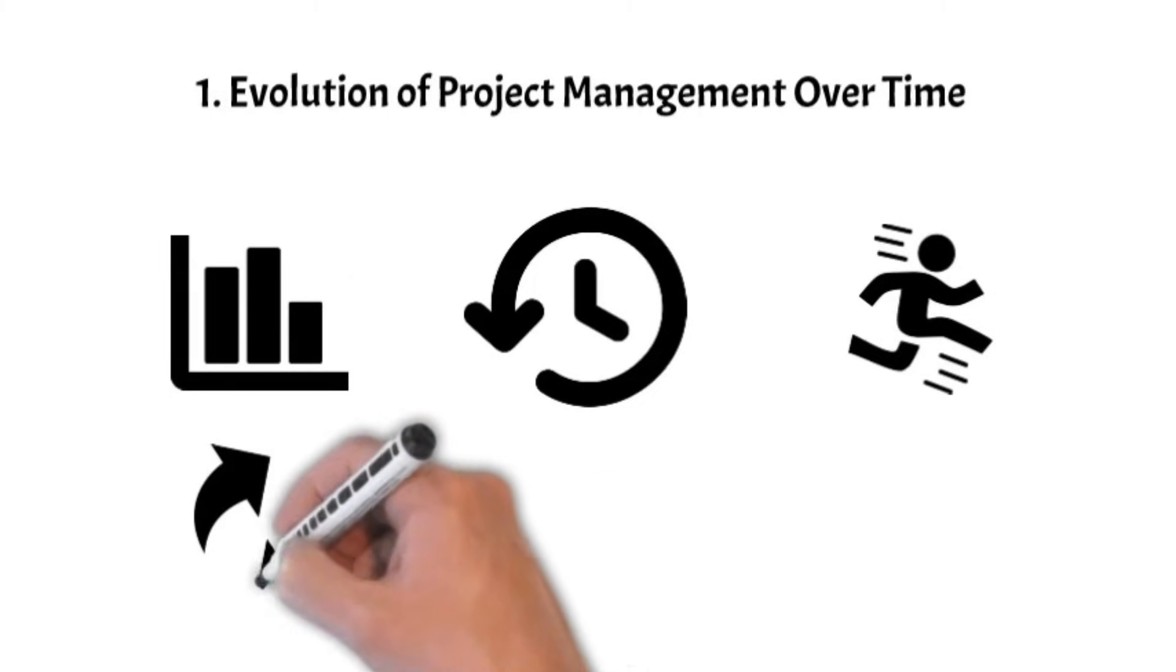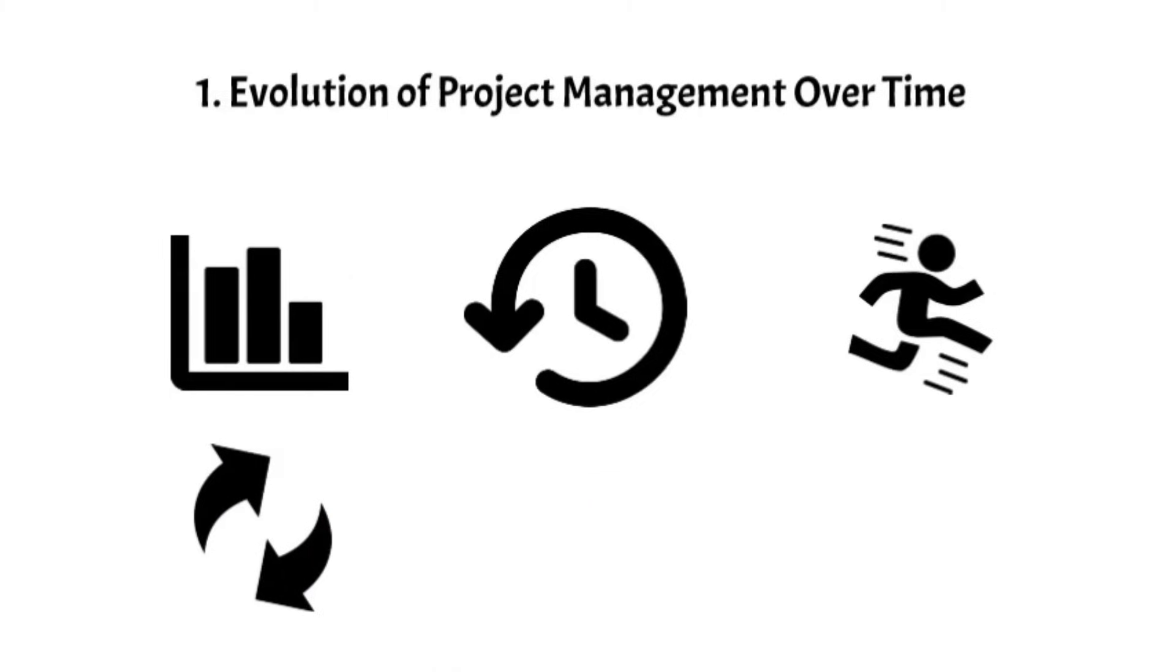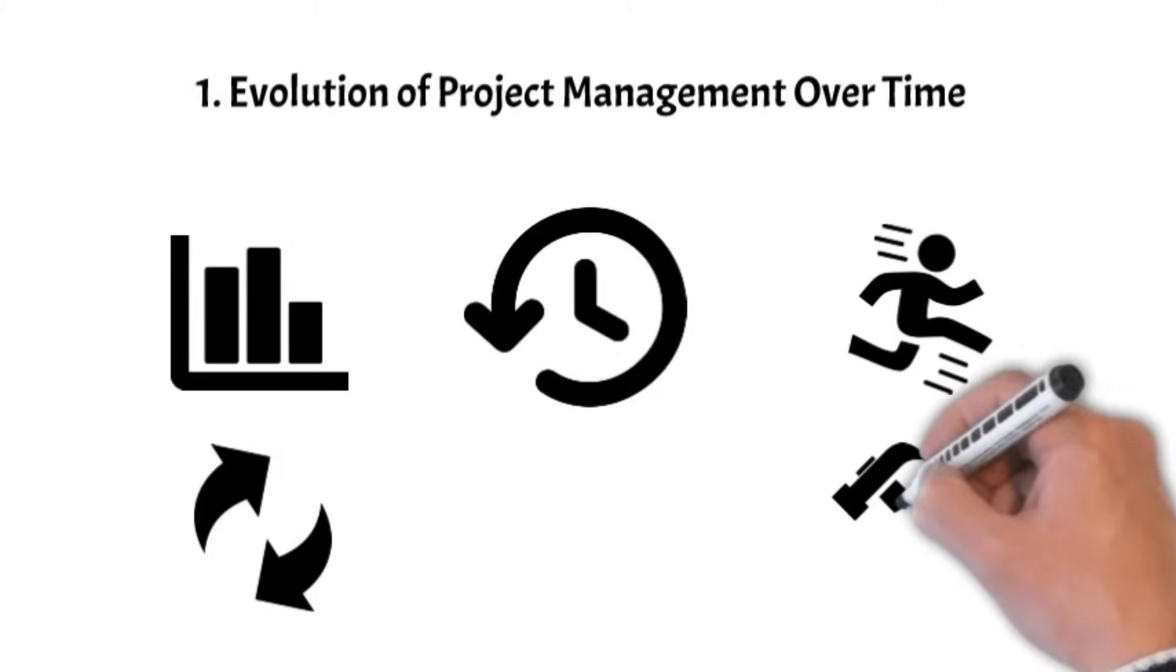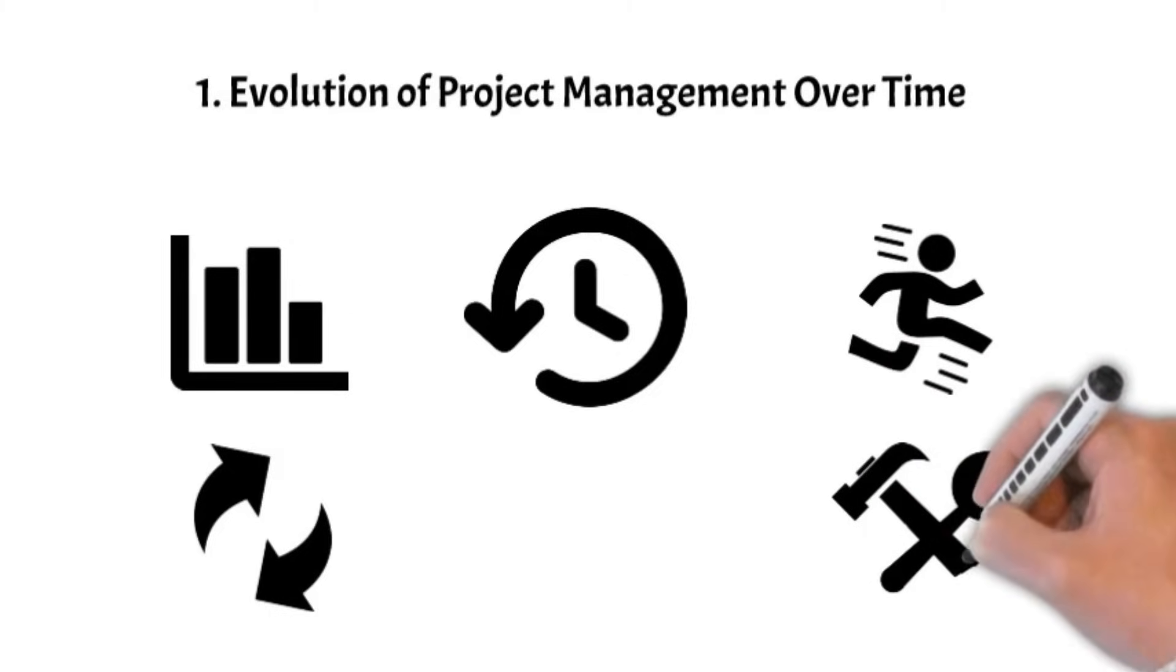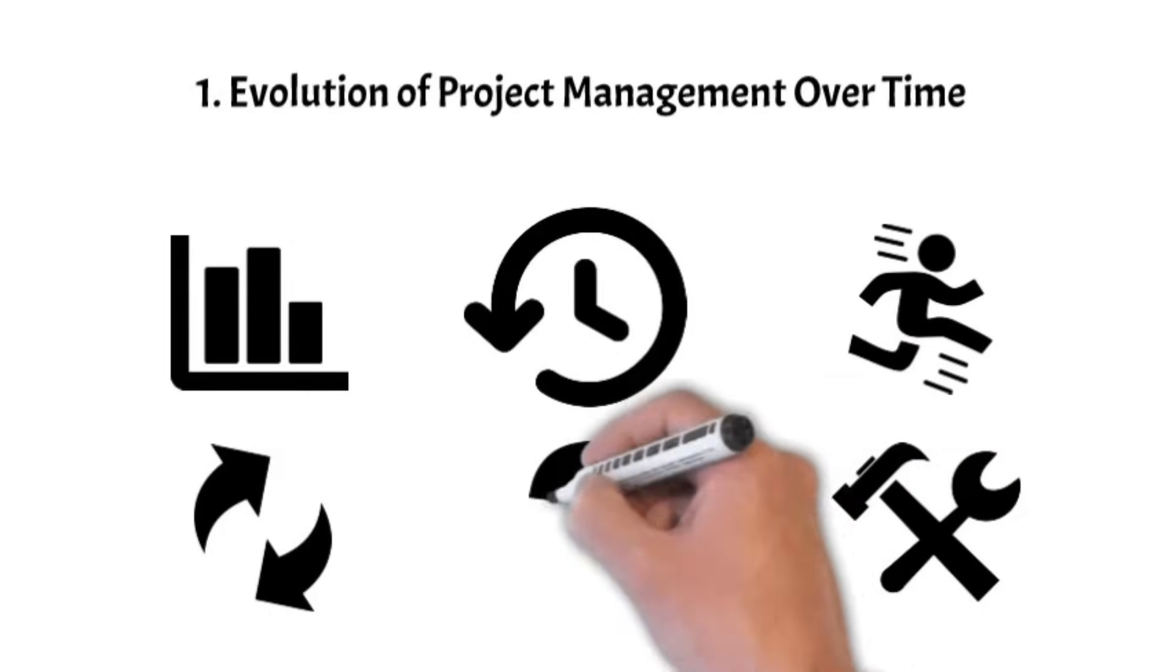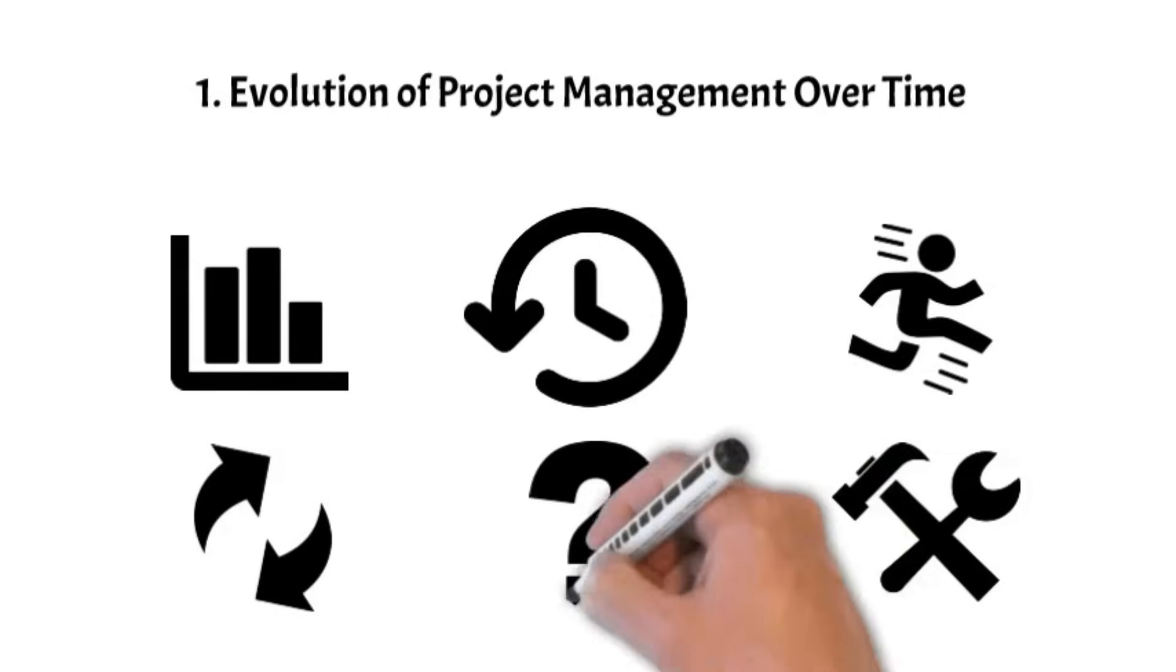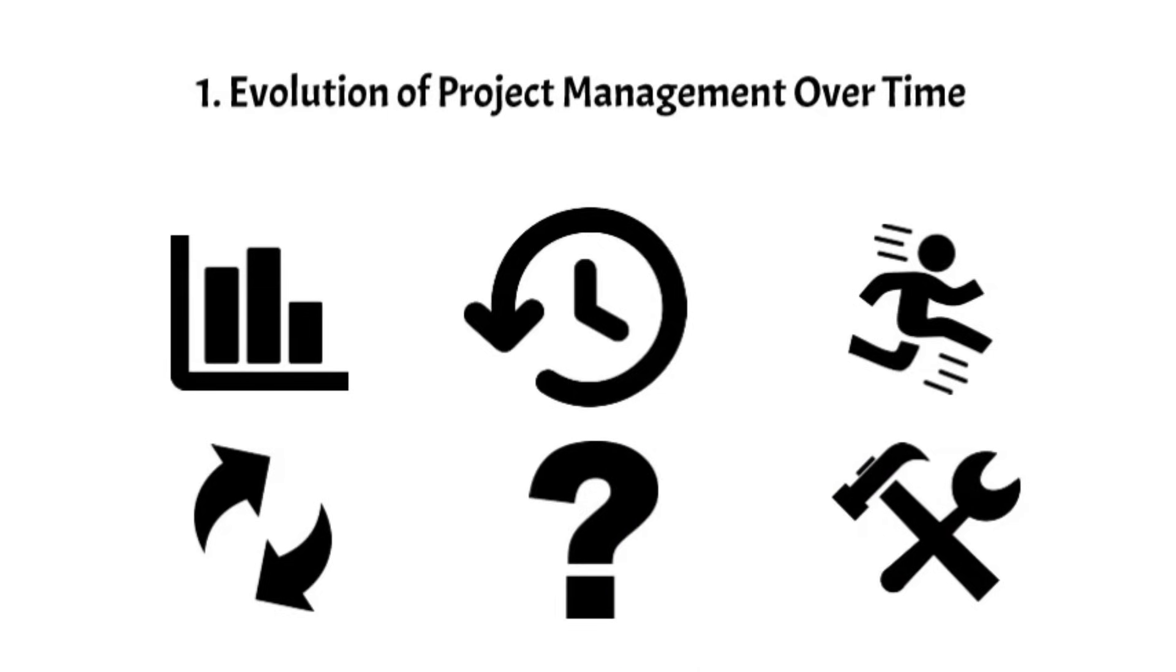Each evolution has brought with it new tools, methodologies, and philosophies, and project managers have displayed their adaptability by seamlessly embracing these changes. Does it now sound like we are just ahead on another big transformation?